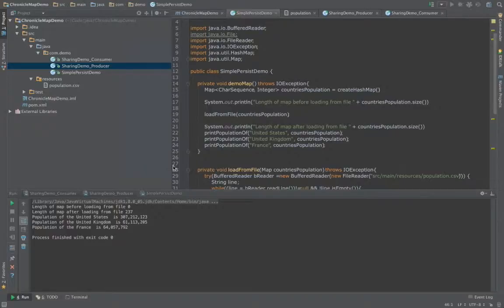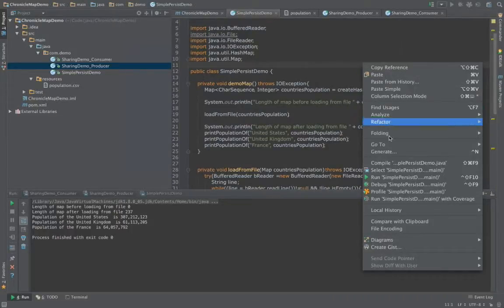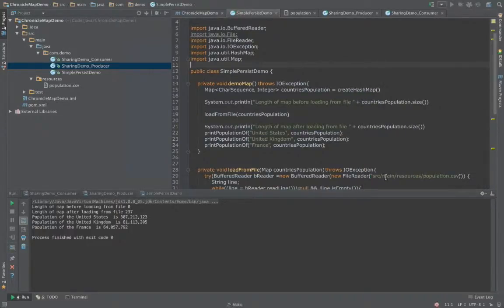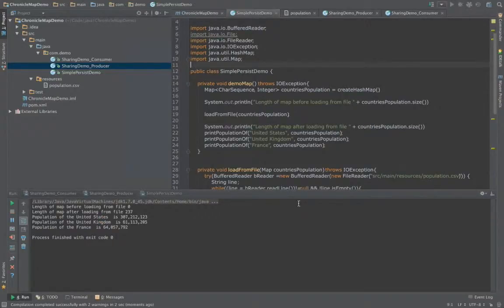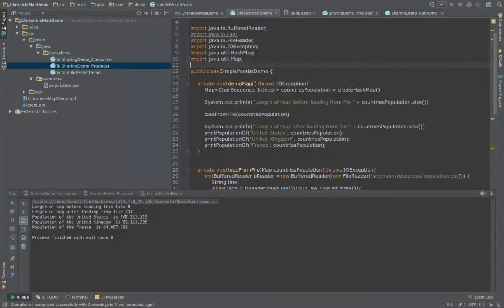Let's see this in action. There we go. The length of the map before loading from the file is zero. The length of the map after loading is 237, and here we see some queries: the population of the United States 307 million, United Kingdom 61 million, and France 64 million.